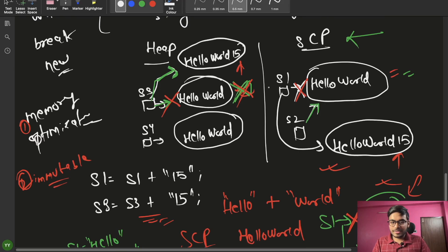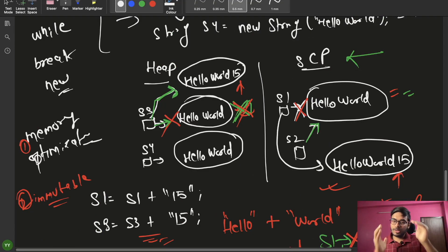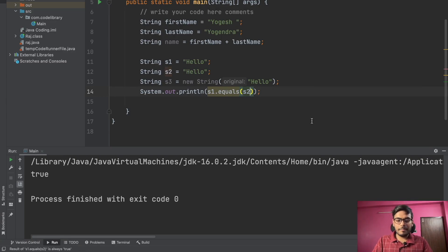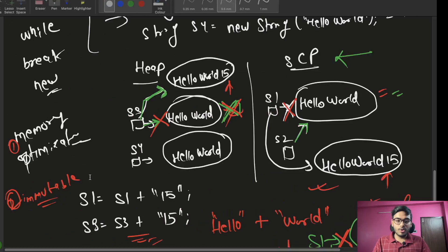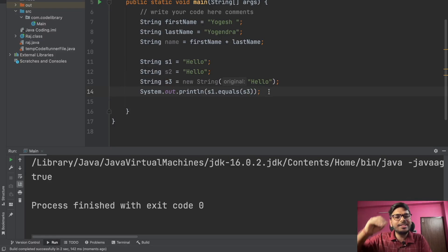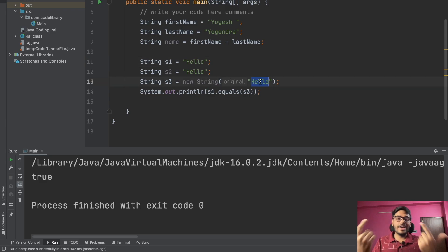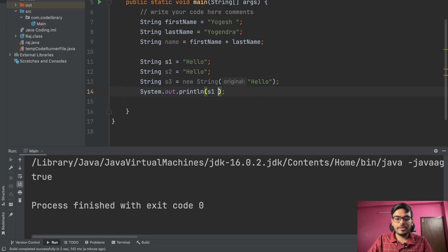We know that s1 and s2 are pointing to the same object in the String Constant Pool. Now let's compare s1 and s3 — these two are pointing to different objects. But the output is still true. That's because dot equals only compares values. s1 is pointing to the SCP and s3 is pointing to the heap, yet since both values are 'hello', dot equals returns true.